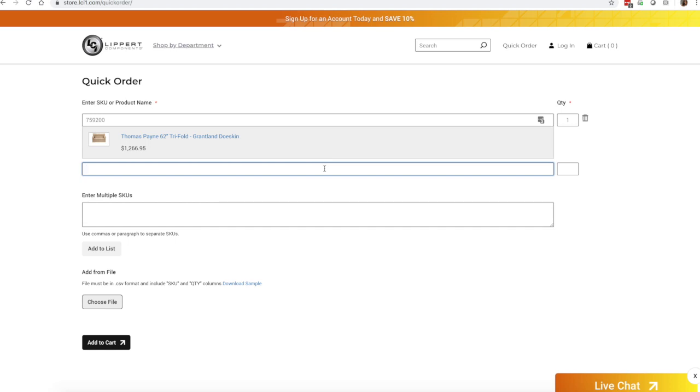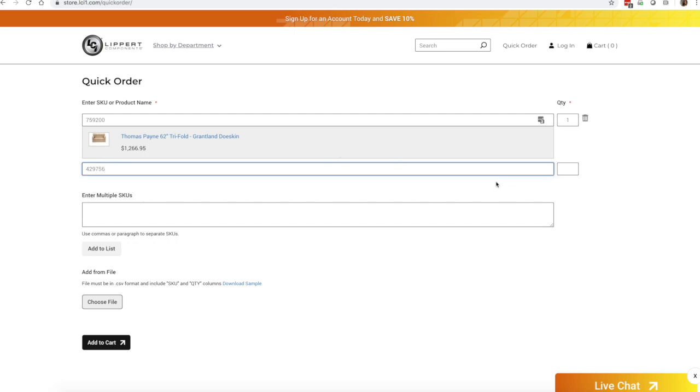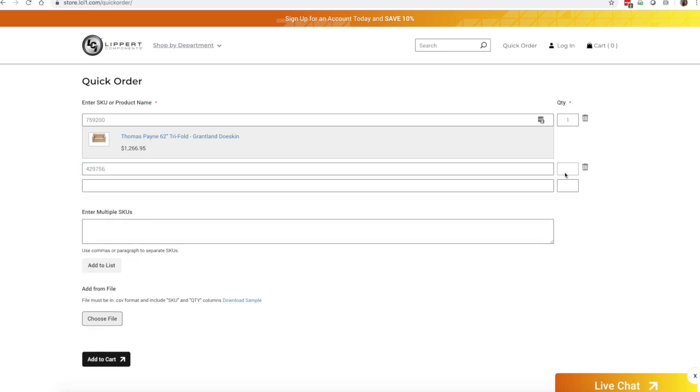You can go ahead and add another part if you like, or say you have a document with a whole list of them. You can copy and paste that into the enter multiple SKUs section.